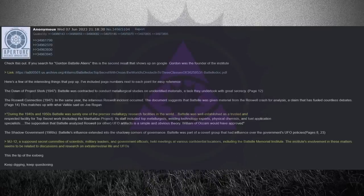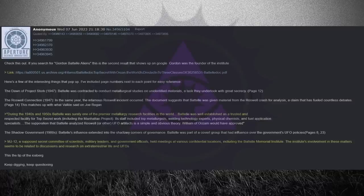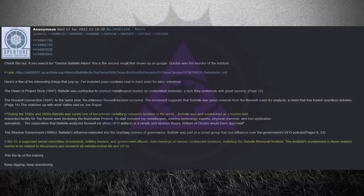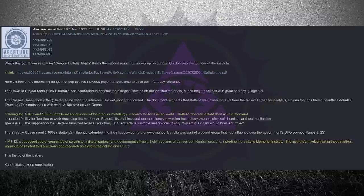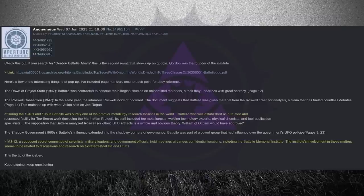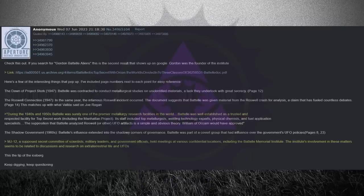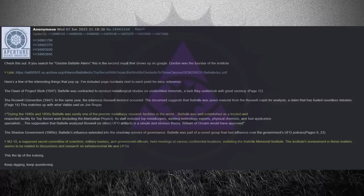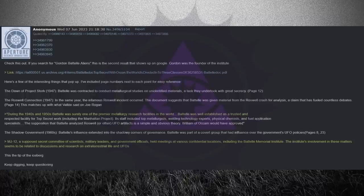Battelle was part of a covert group that had influence over the government's UFO policies. MJ-12, a supposed secret committee of scientists, military leaders, and government officials, held meetings at various confidential locations, including the Battelle Memorial Institute. The Institute's involvement in these matters seems to be related to discussions and research on extraterrestrial life and UFOs. This is the tip of the iceberg. Keep digging. Keep questioning.